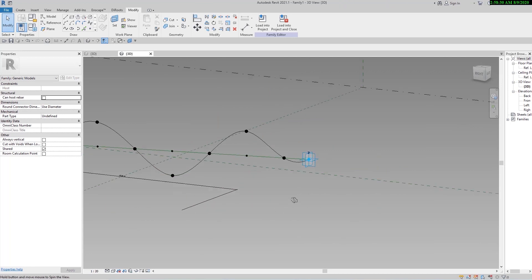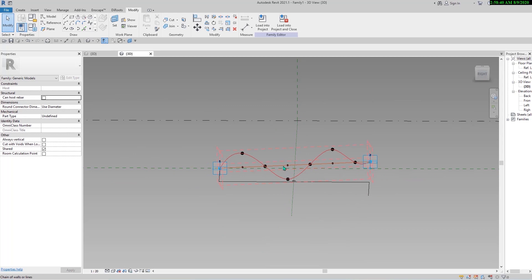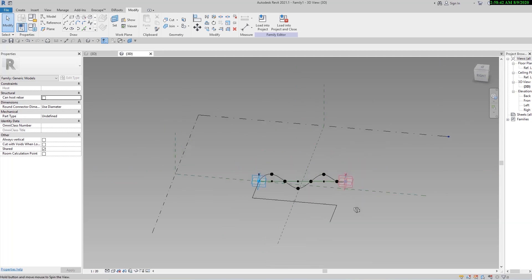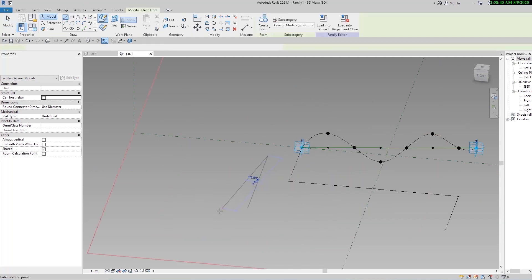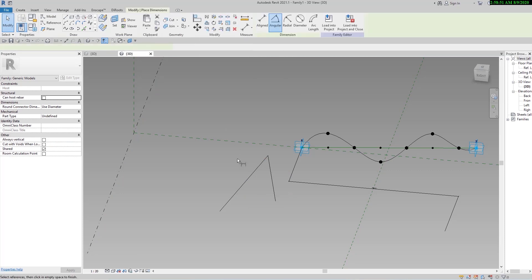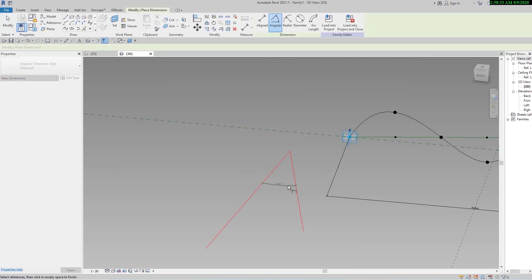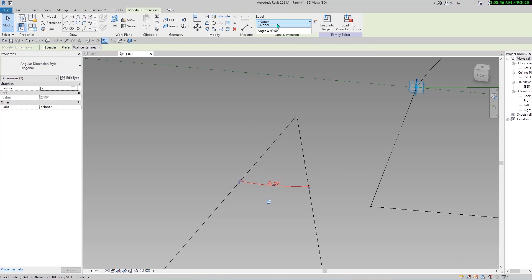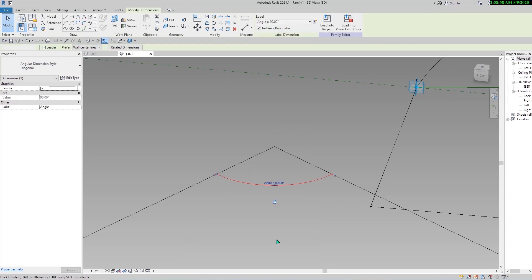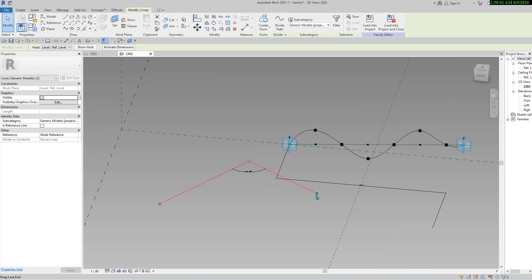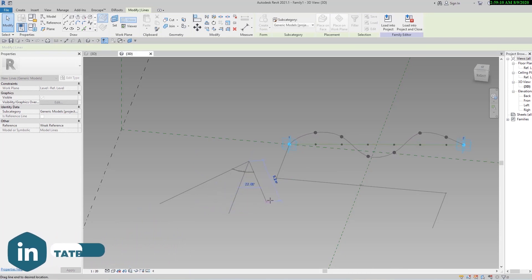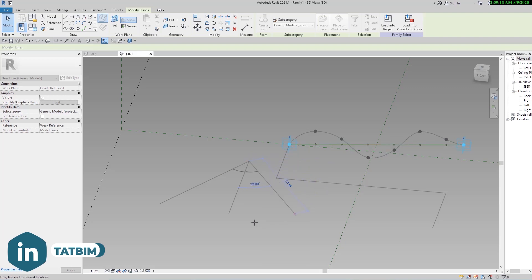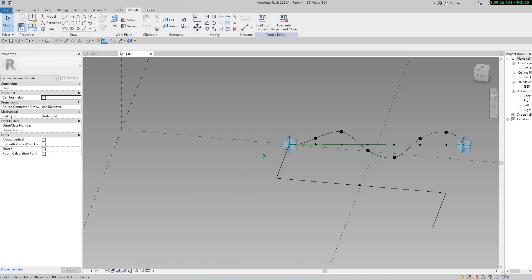Now there are many ways to test our formula, but it can be a good idea to draw two lines and dimension the angle between them and make it connected to the angle parameter. Now when you move one of the lines the angle between them will change, but when you look at the family you will understand it is changing the frequency angle. Let's select this - we don't need it, it was just for testing the formulas. Let's save the family and go back to the project.